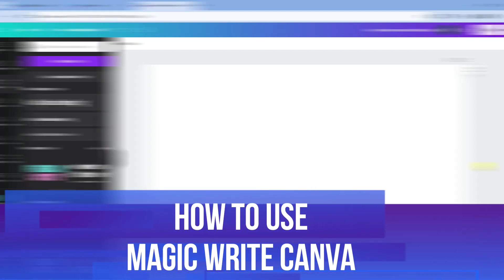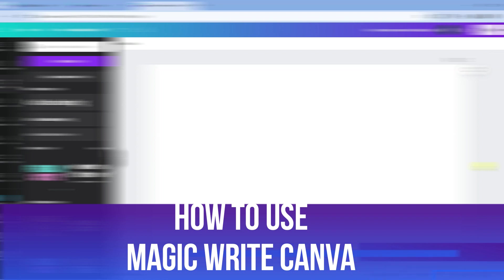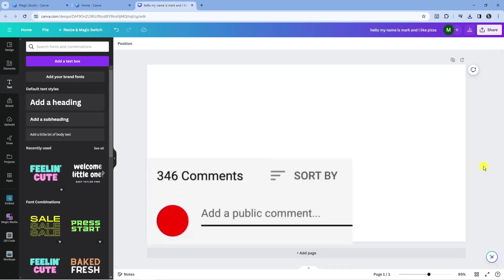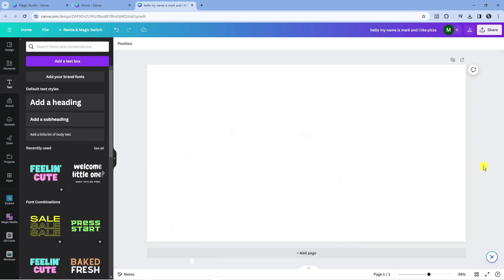In this video I will show you how to use MagicWrite in Canva. If you have any questions or comments regarding this tutorial, feel free to drop that down in the comment section below the video. And with that being said, let's jump straight into it.